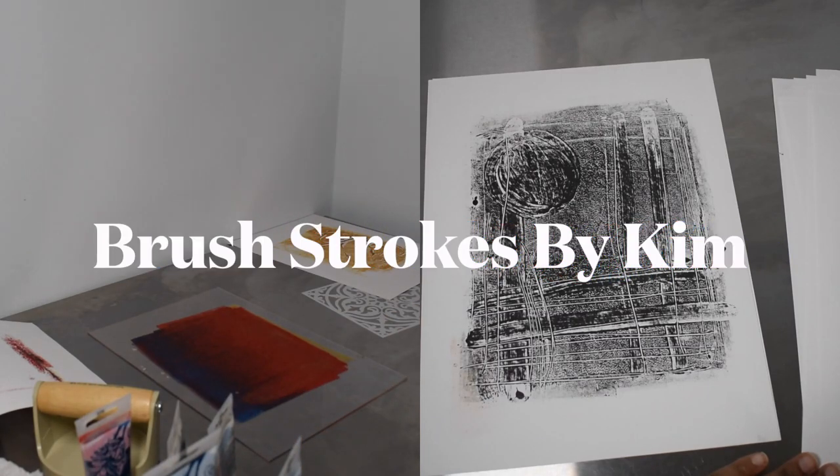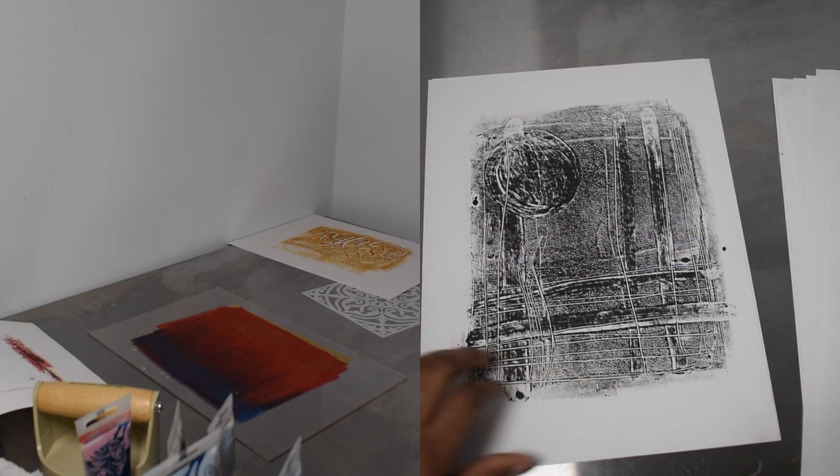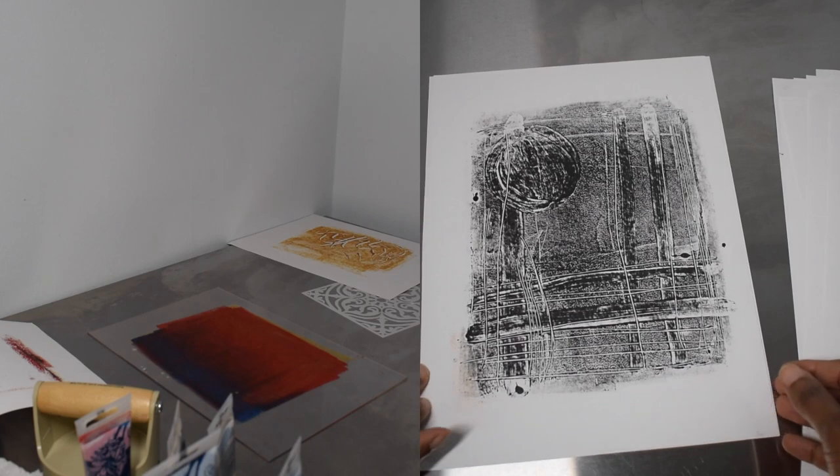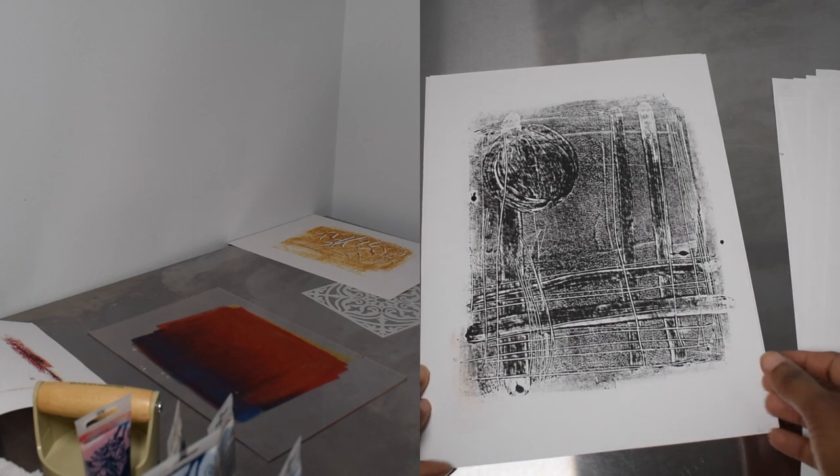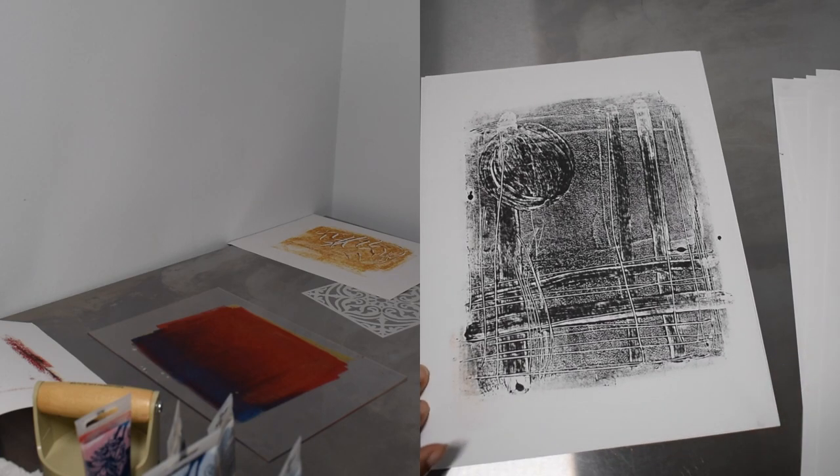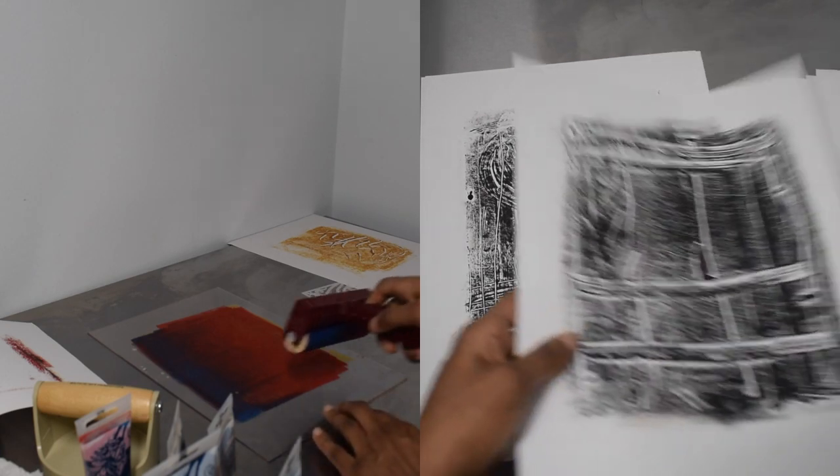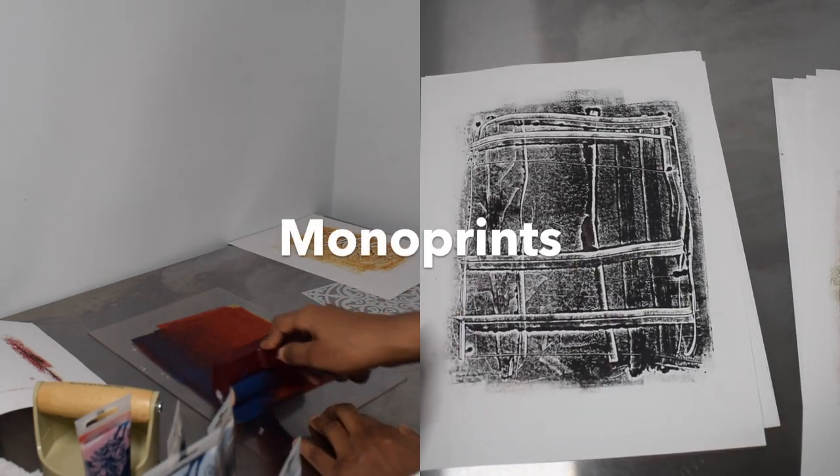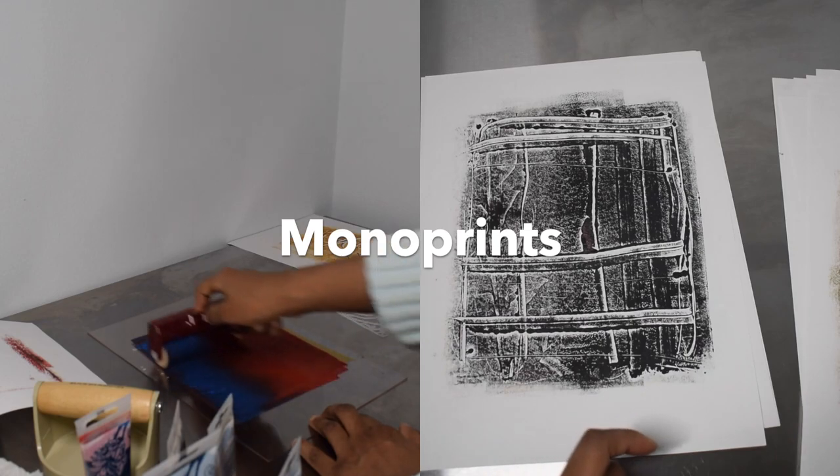Hello and welcome to Brushstrokes by Kim. I'm Kimberly Ferguson and today I'm demonstrating how I make monoprints.